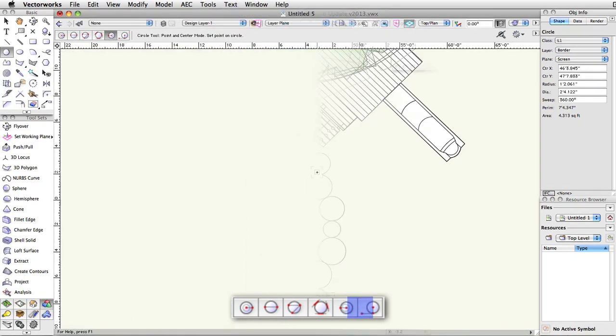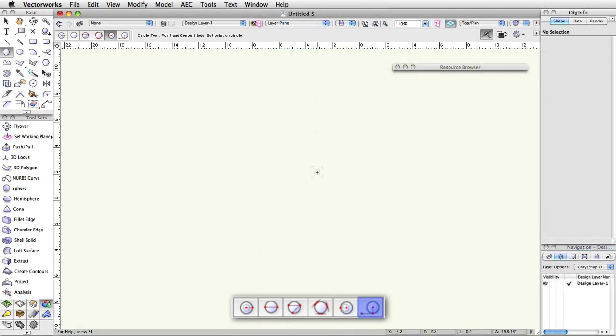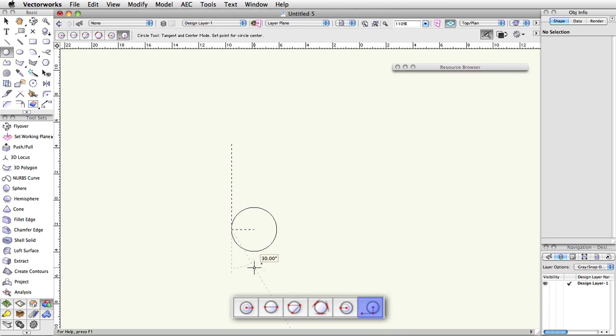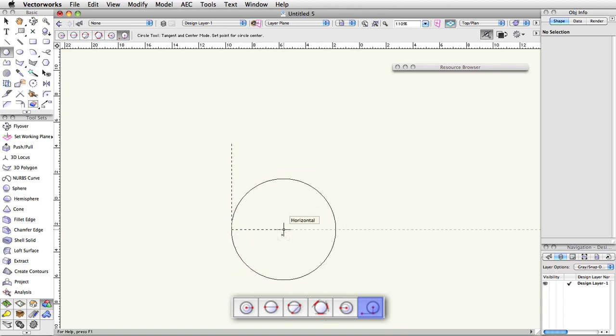The final mode for the circle tool, circle by tangent and center, allows you to create a circle that is either tangent to existing geometry or a freely drawn line. The first and second clicks set the line that the circle will be drawn tangent to. The second click is also the tangent point on the circle's edge itself.